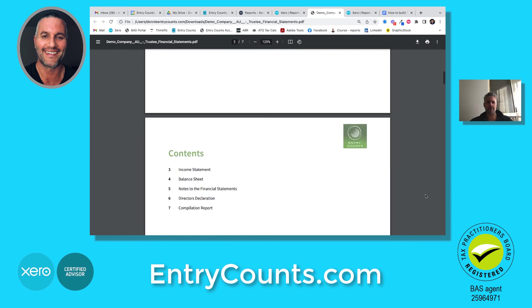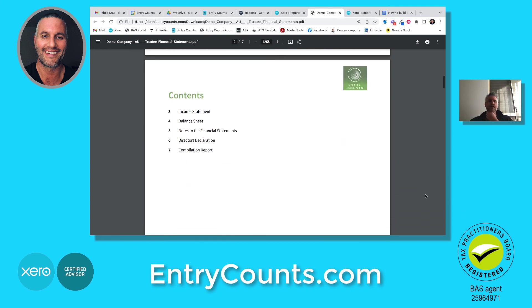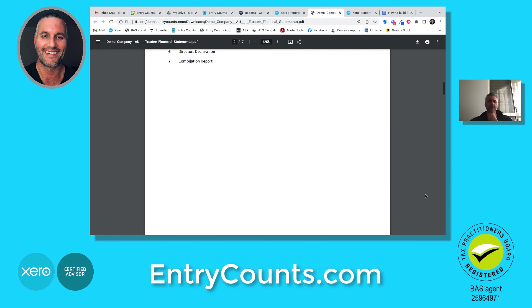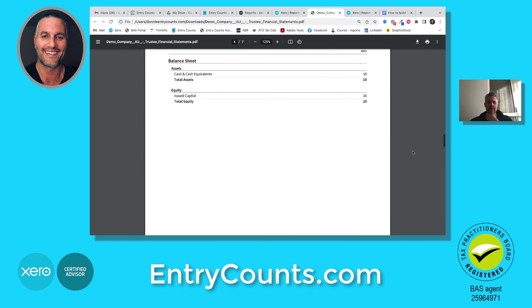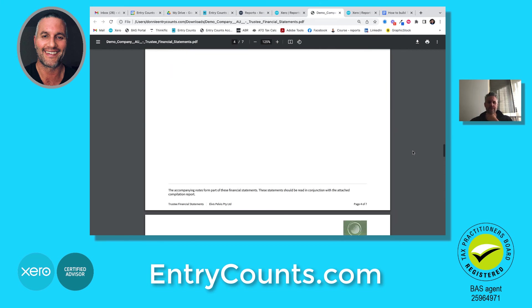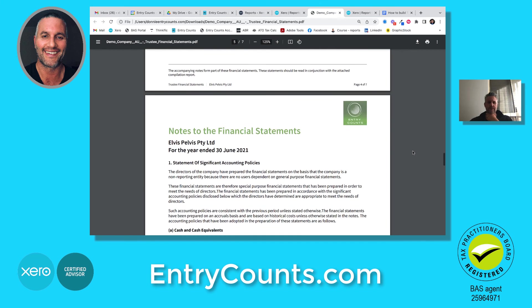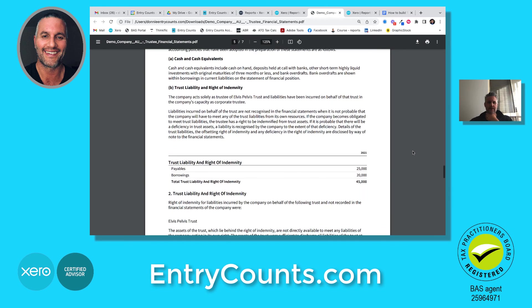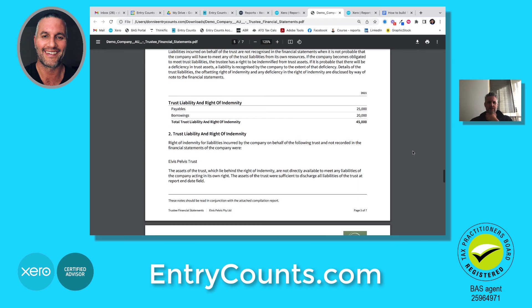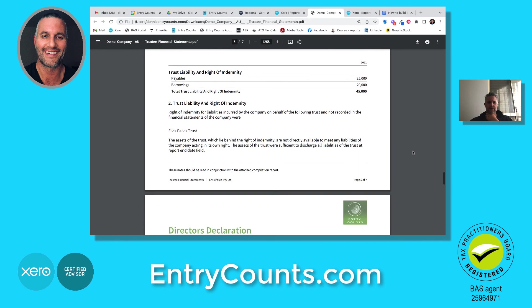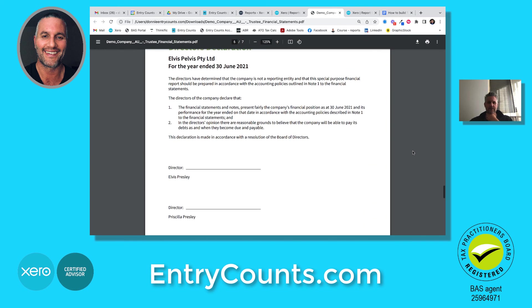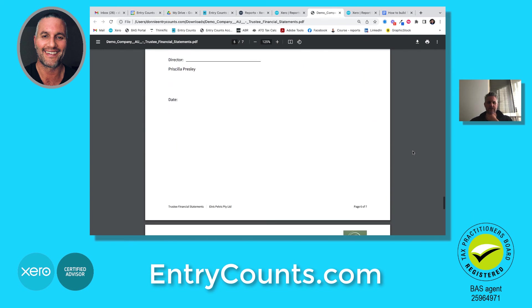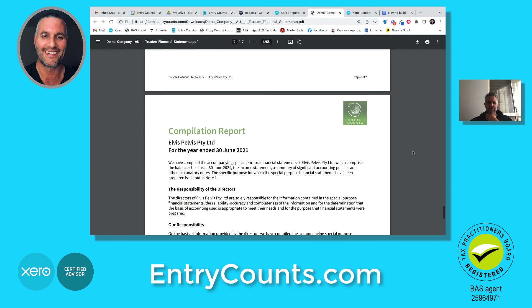For Alvis Palvis Pty Limited — see our balance sheet: cash and cash equivalents, equity and capital. And notes with details about the trustee liability and right of indemnity, a few more details, the director's declaration, and the compilation report.